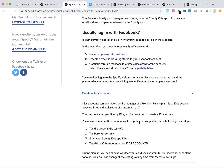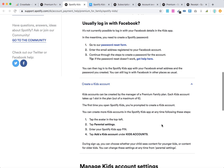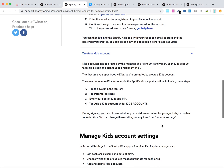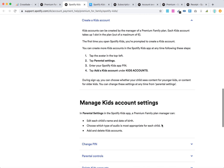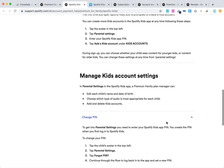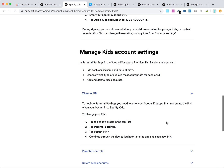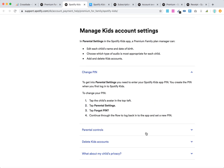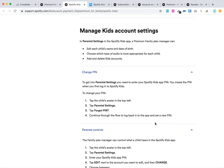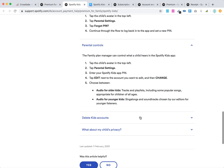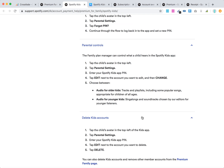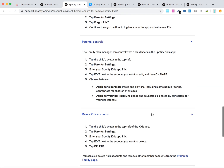You can create a kids account in the Spotify Kids app at any time, and then manage kids settings — add their name, date of birth, change the type of audio. You can also have parental settings, add specific pins, add parental controls, and you can also delete a kids account.